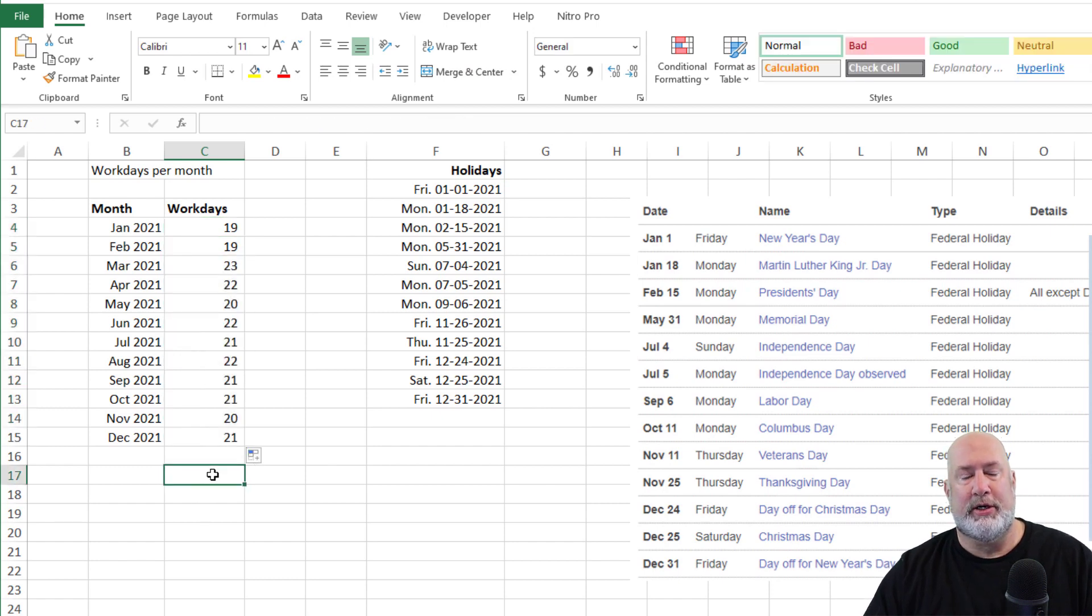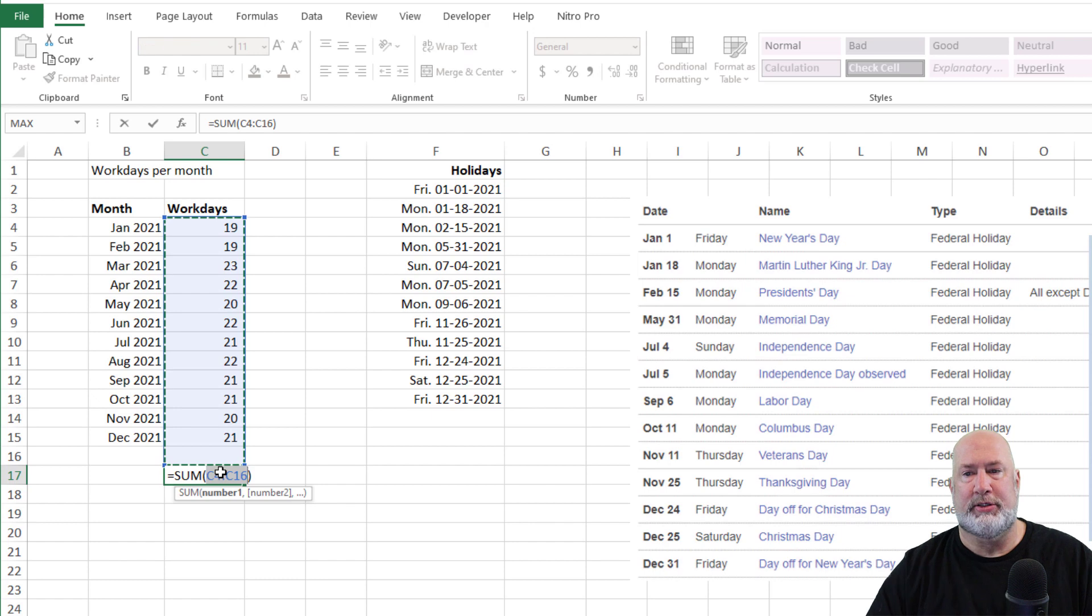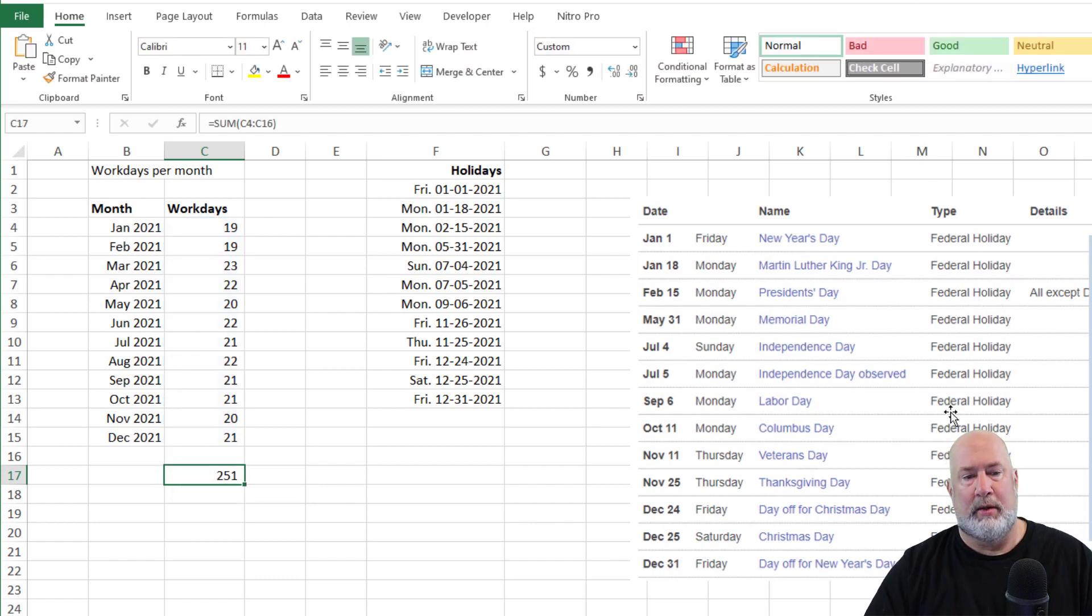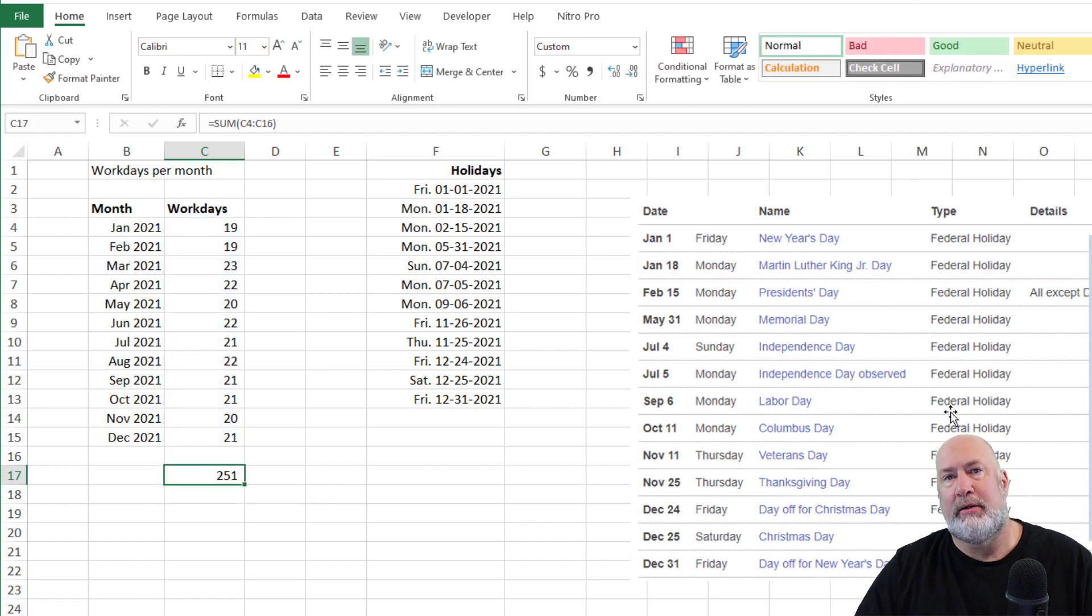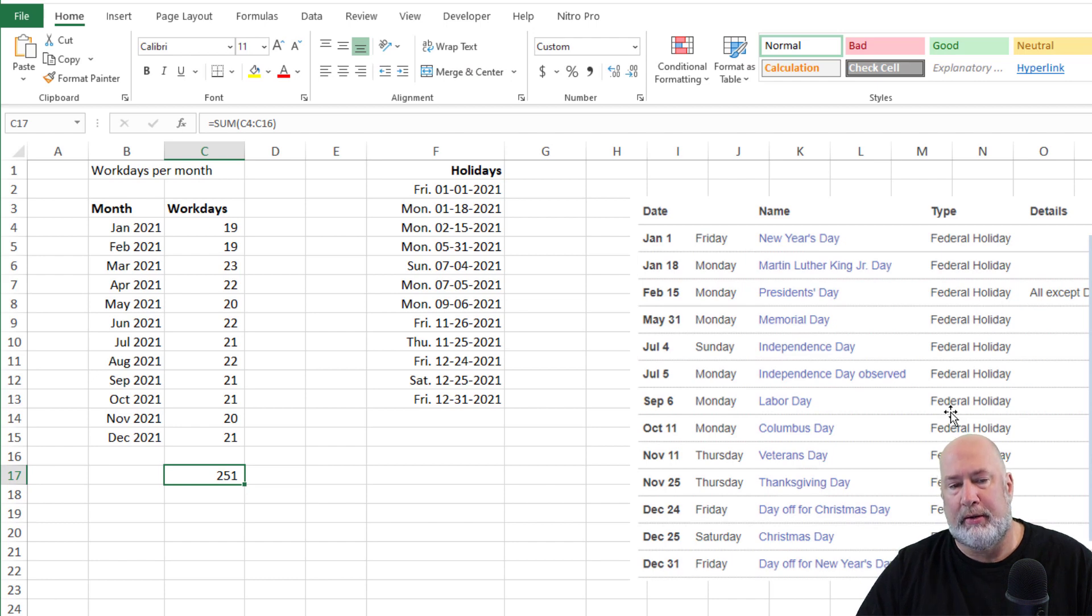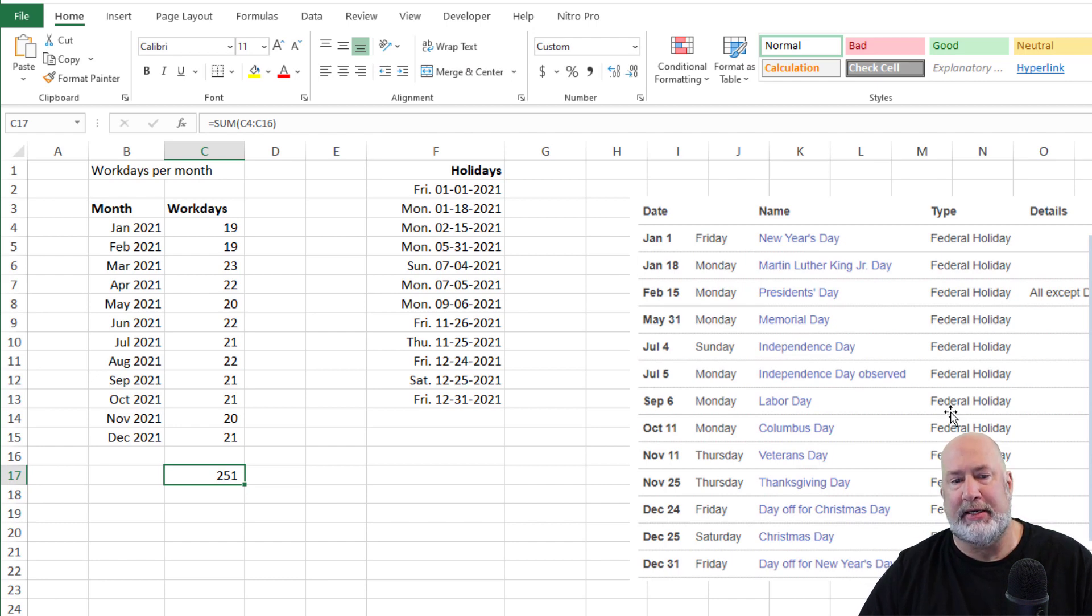If I wanted to total these up, AutoSum right up here. So for the year 2021, 215 networking days.